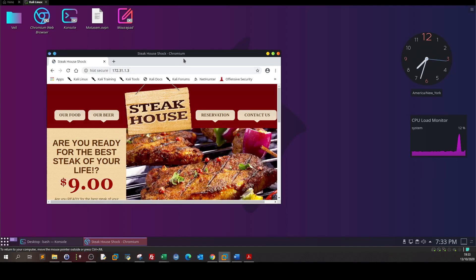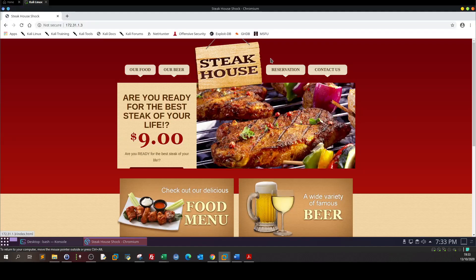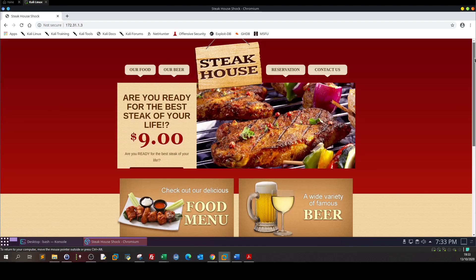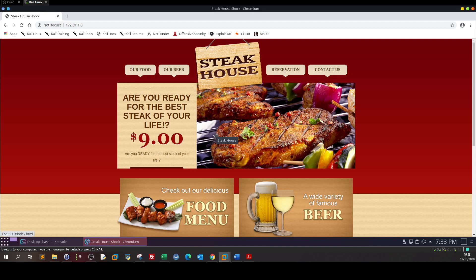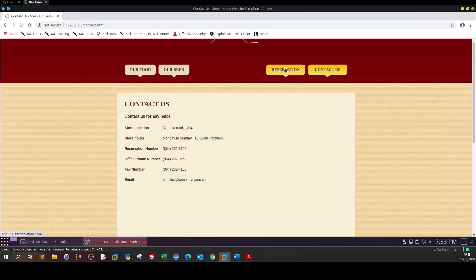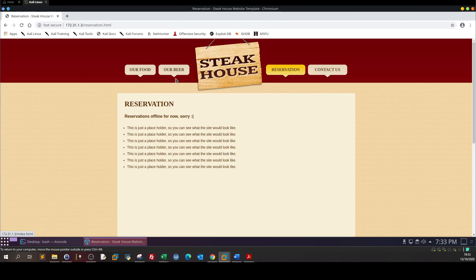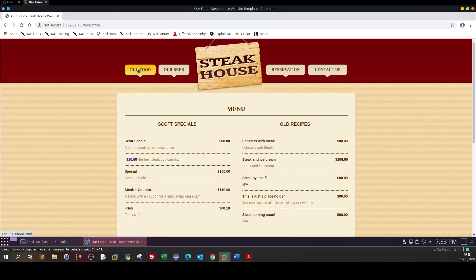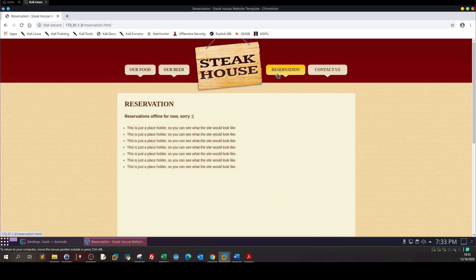Basically this is the web page, it seems like a steakhouse. As can be seen they serve steak, the thing I love the most. Here we have contact us, reservation and some other pages so the guys tried to make this look real.